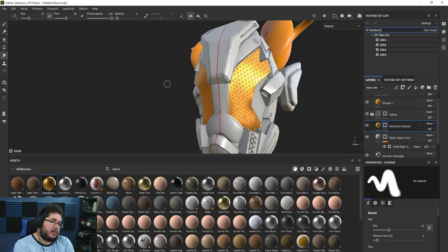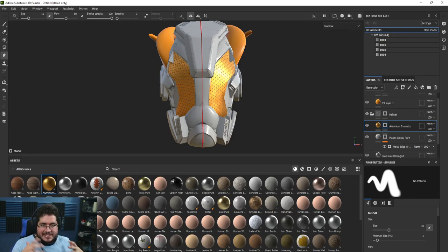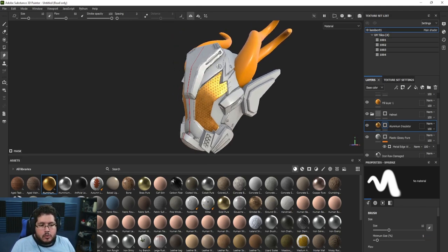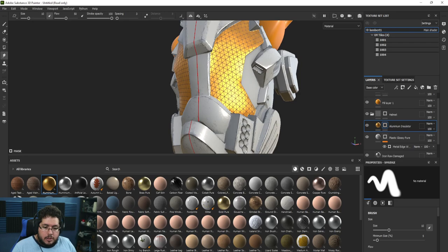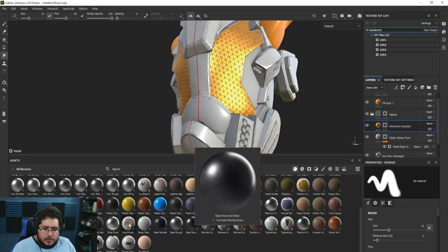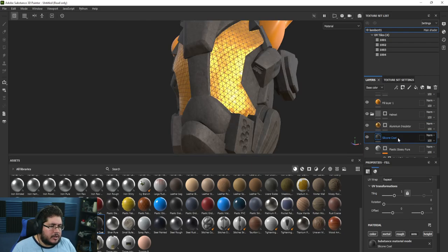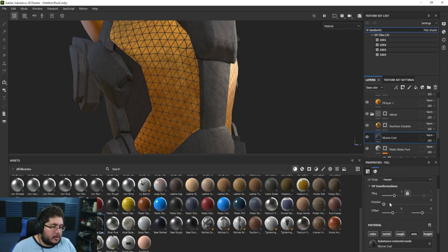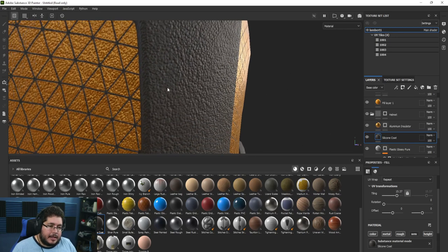Now we need to think about color blocking — where are the main material colors going? One of the best pieces of advice for color theory is to pick three colors: a primary, a complementary secondary, and a tertiary detail color. Here, white will be the main color, black works as a nice complementary, and orange-yellow will be the tertiary element. I'll go for a silicone material — sci-fi helmets tend to have that look. I'll increase the tiling quite a bit and reduce the height intensity slightly.